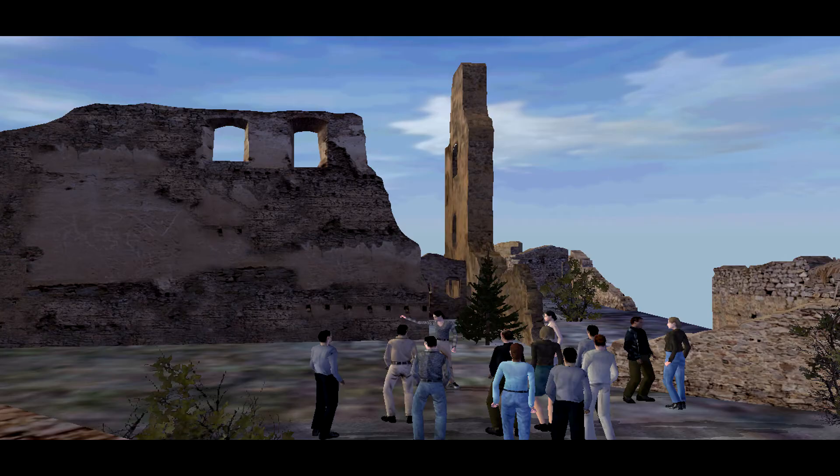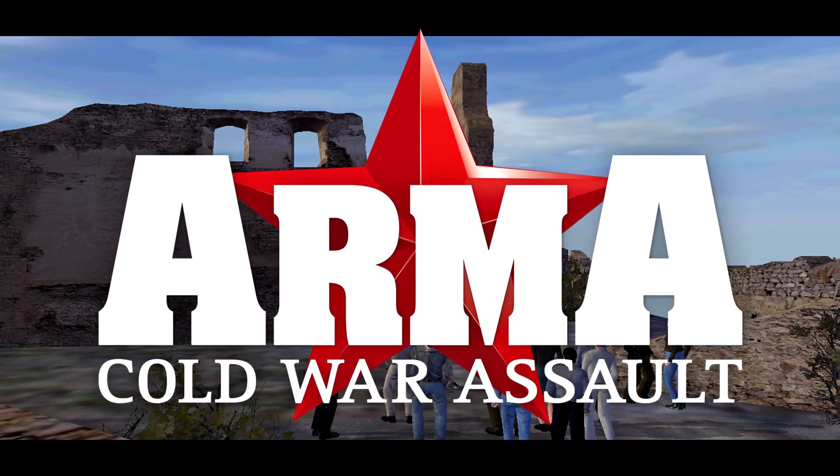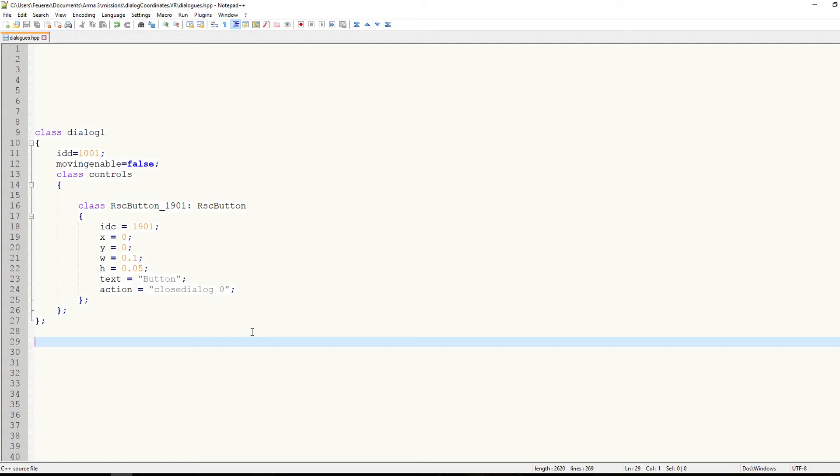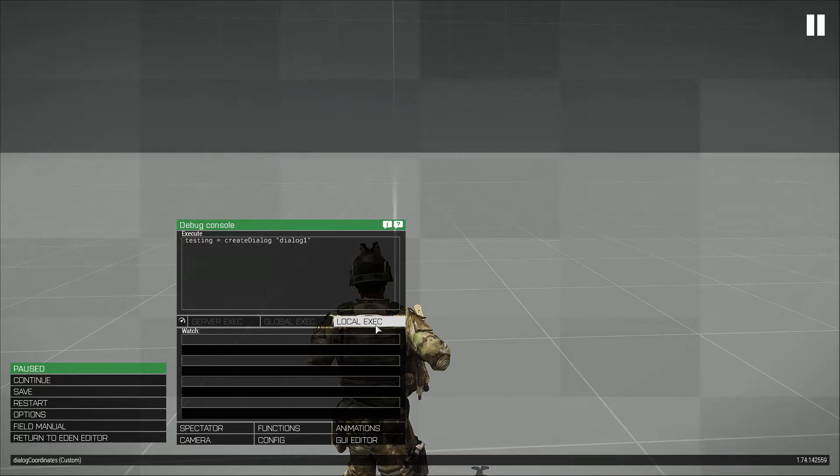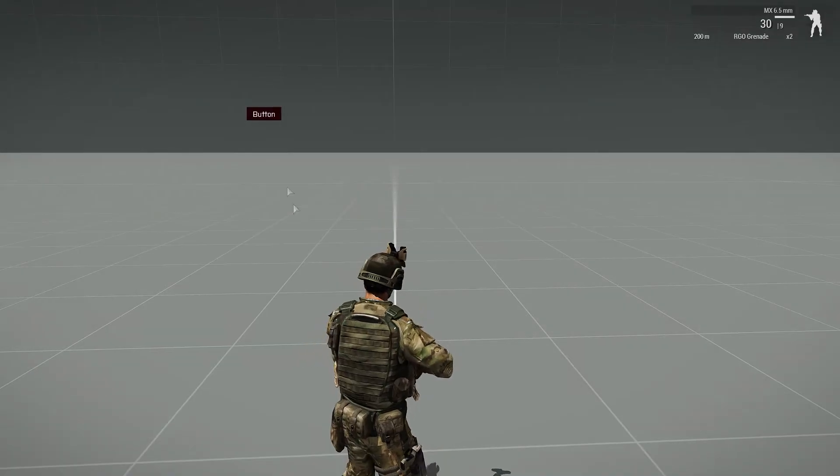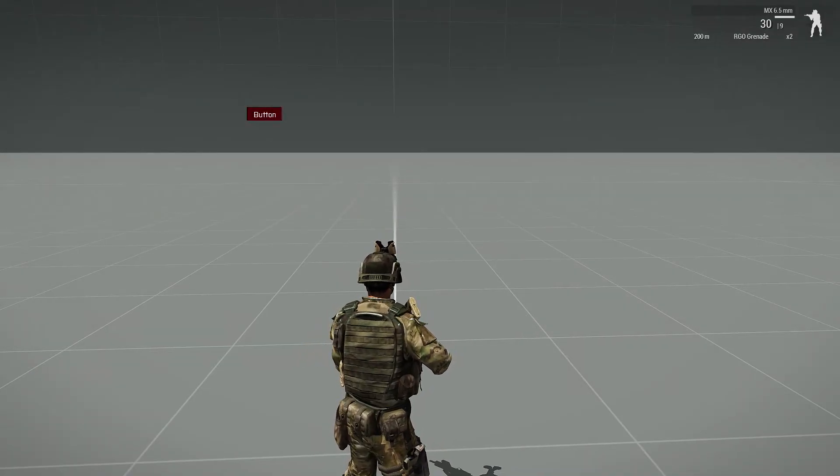Well this coordinate system was developed some 17 or 18 years ago and it was made for slightly different computers than what we use now. More specifically it was made with only the standard 4:3 monitors in mind. This is why if you use a wider monitor and place your dialogue at 0-0, it won't be in the very corner of your monitor and it will be in a seemingly random place on the left side.